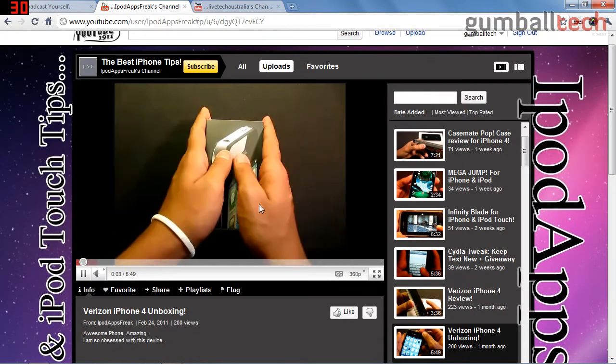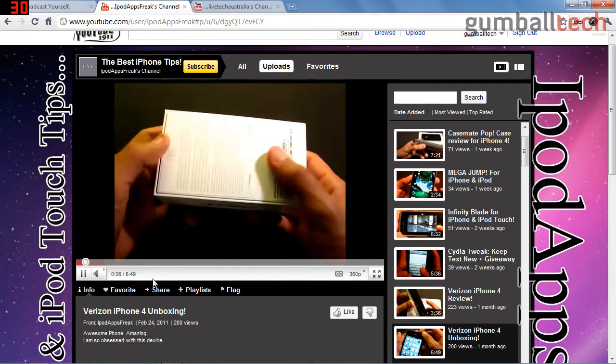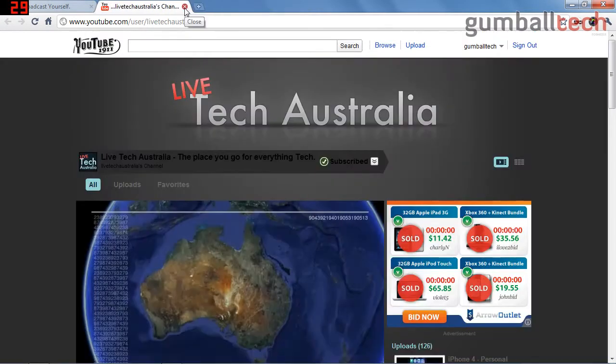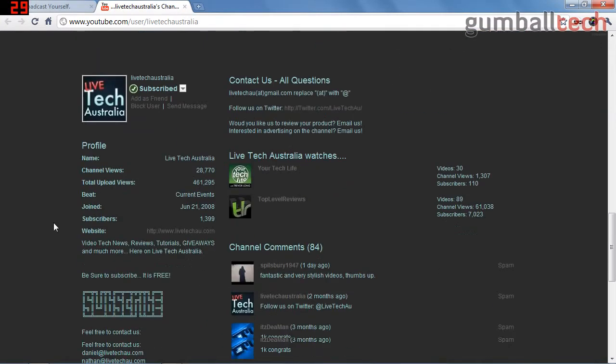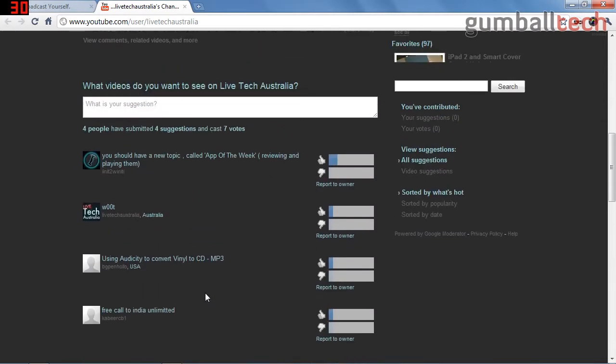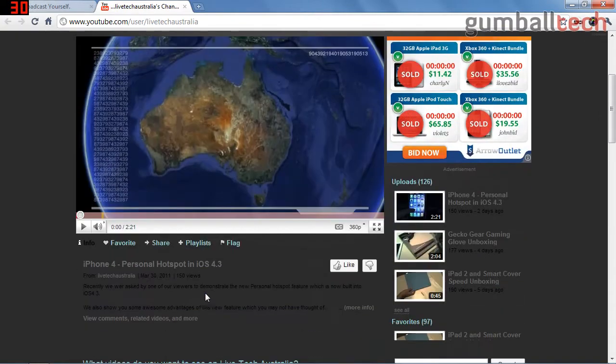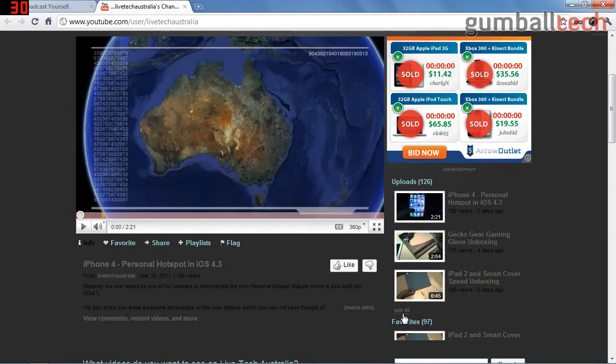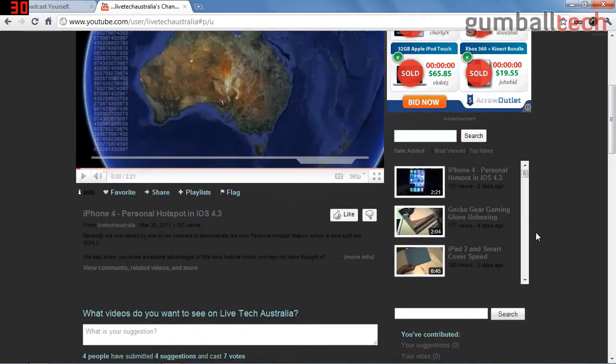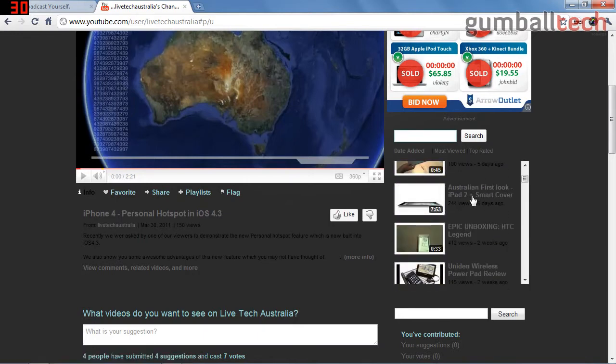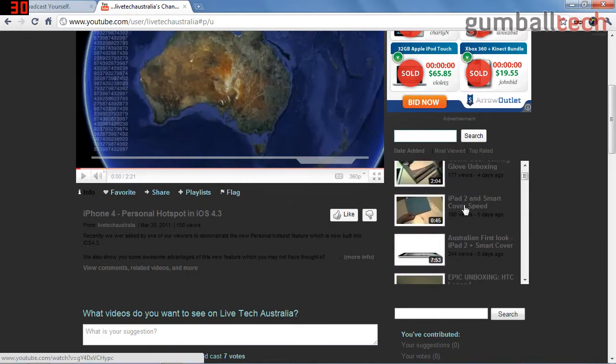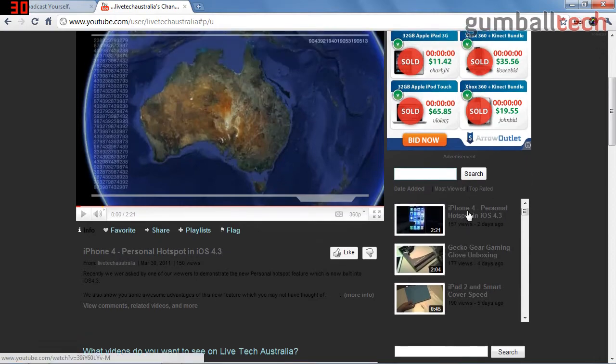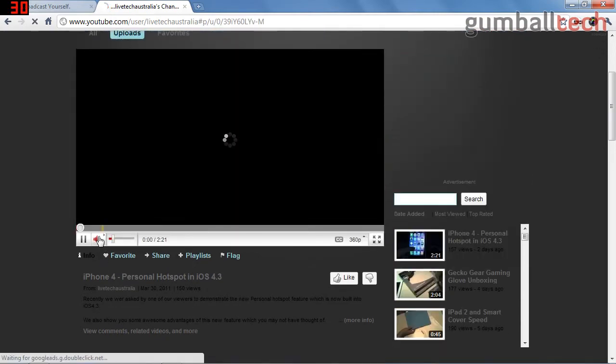And last but not least, we have Live Tech Australia. They have close to 1400 subscribers and about 460,000 video views. I like the videos - they do them frequently, have a pretty good variety, mostly iPhone and Mac related. They do have their own iPad 2 unboxing, they have a little video here on the